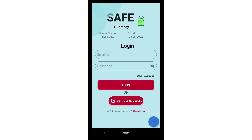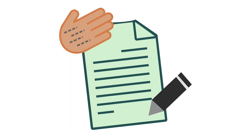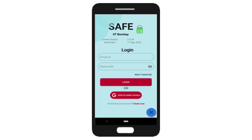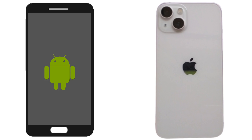Safe App means Smart, Authenticated, Fast Exams App. On Safe App, paper-free and cheating-free exams can be conducted. It eliminates the tedious process of manual evaluation. It allows students to take quizzes in the classroom using their smartphones. Safe App is available for both Android phones and iPhones.